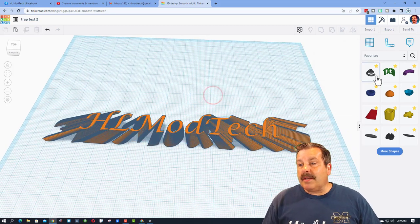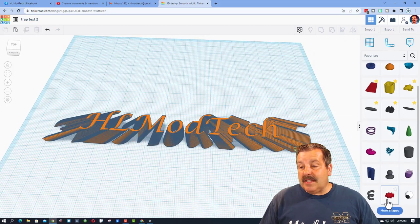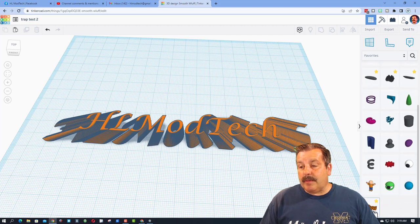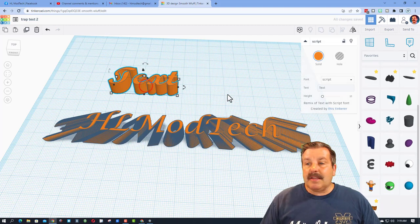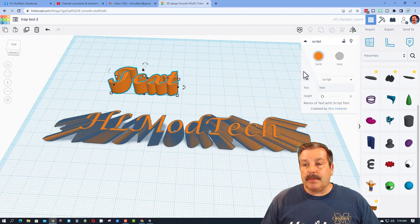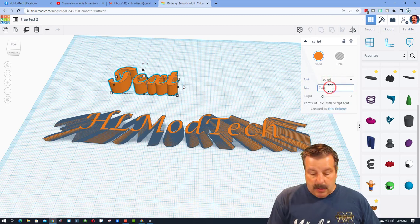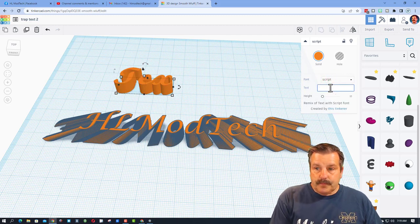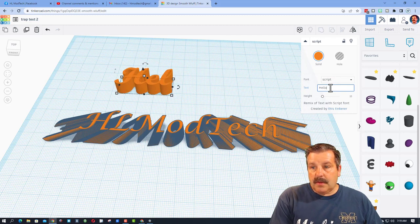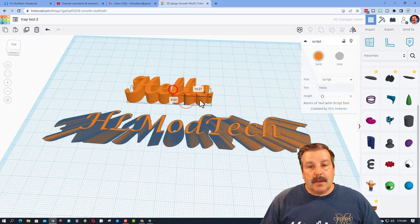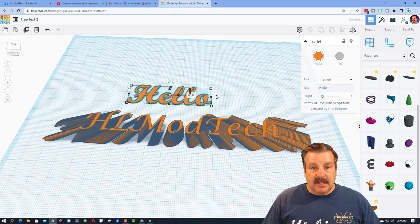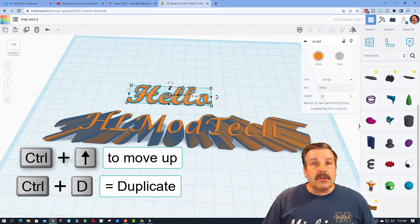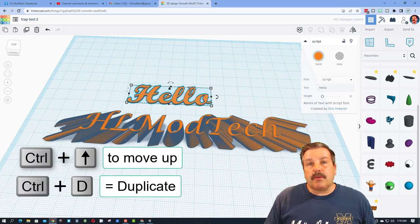Let's do another one. I'm going to hit my more shapes and see if I can get all the way down to where that script was. There it is. This time I'm going to stay with script and let's just type a different word. Let's type hello.